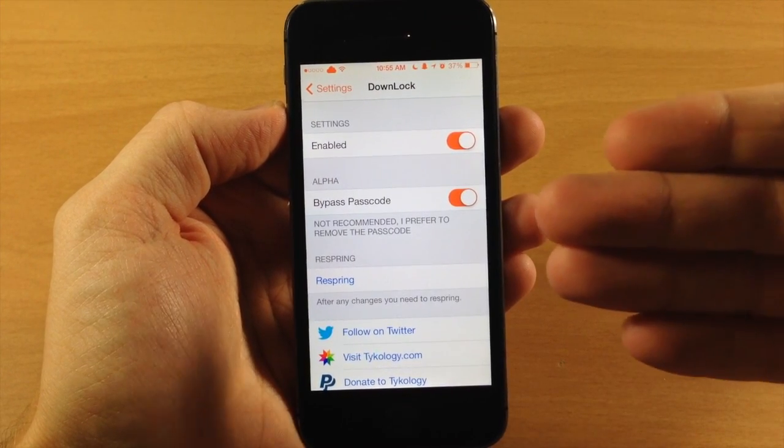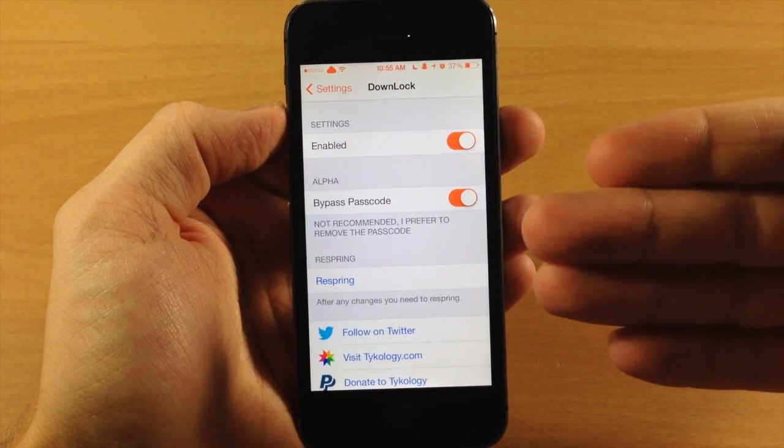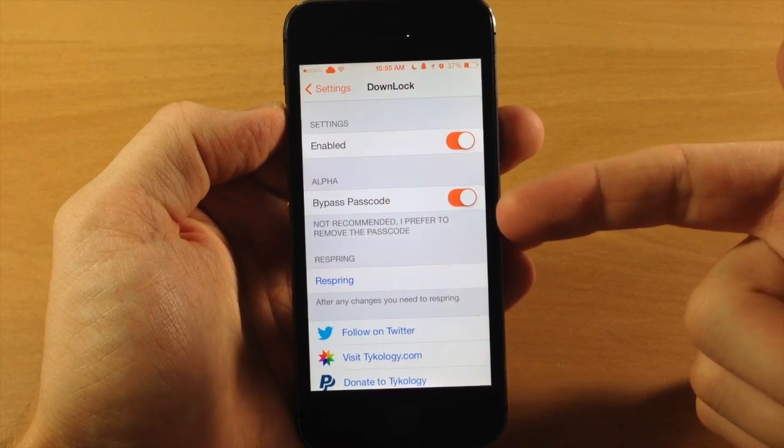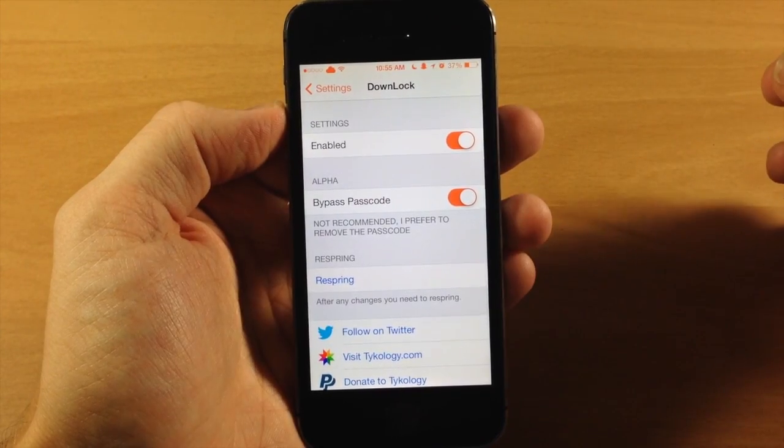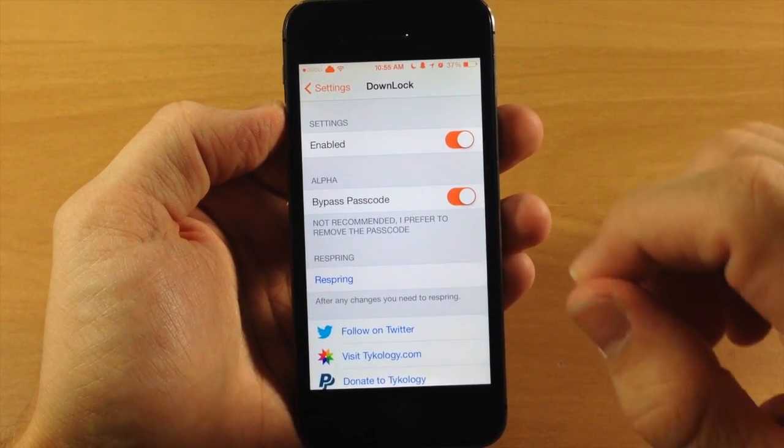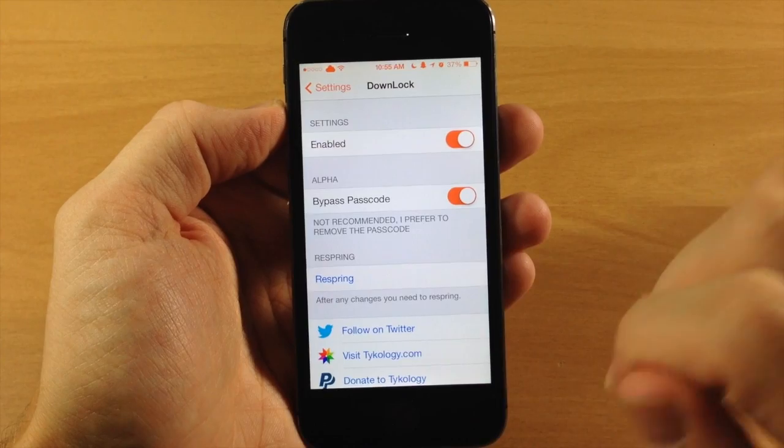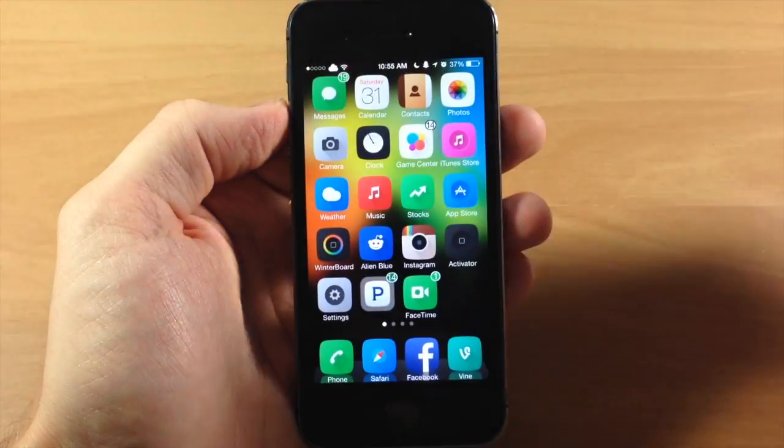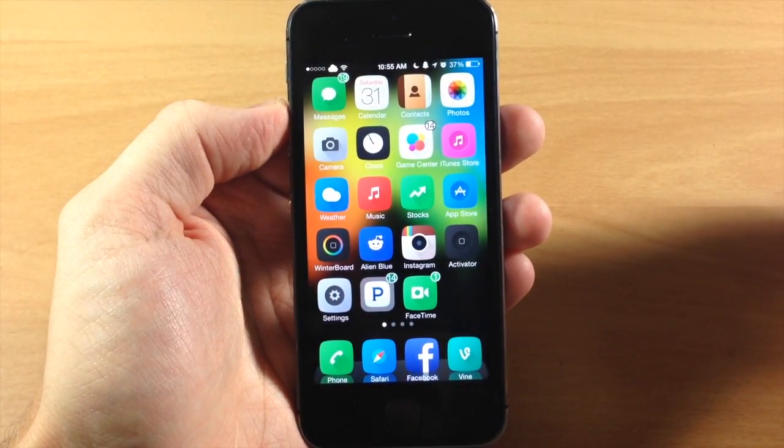Right now I actually have my passcode enabled, so it's actually bypassing that passcode right there so you can see that it does actually work. Once you make any changes right here you will have to respring, but once you do that you're good to go.